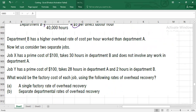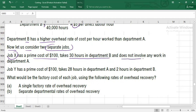Now consider two separate jobs. Job X has a prime cost of $100 — cost of material and labor — and takes 30 hours entirely in Department B, with no work in Department A. Job Y also has a prime cost of $100, takes 28 hours in Department A and 2 hours in Department B — so also 30 total hours, but split differently across departments.